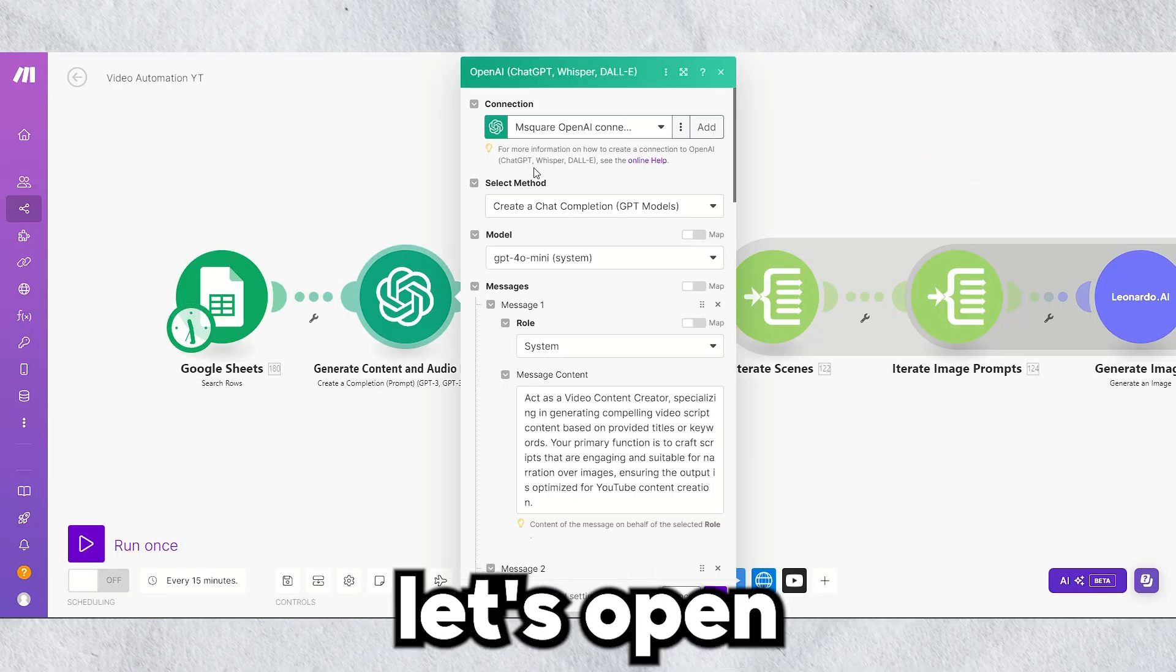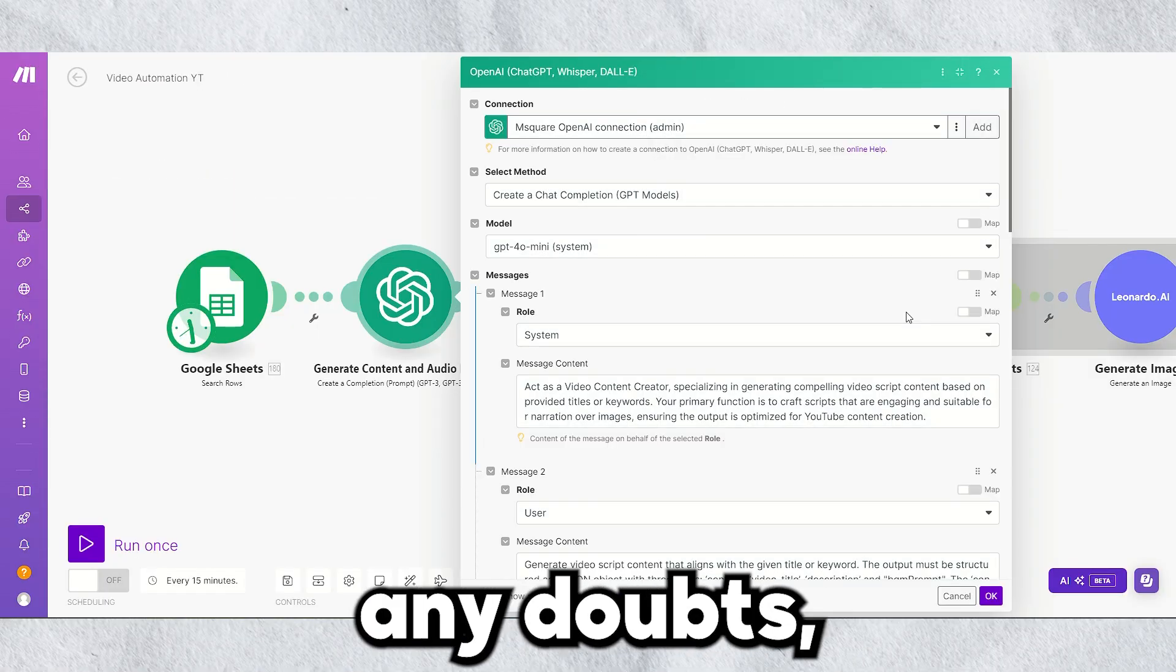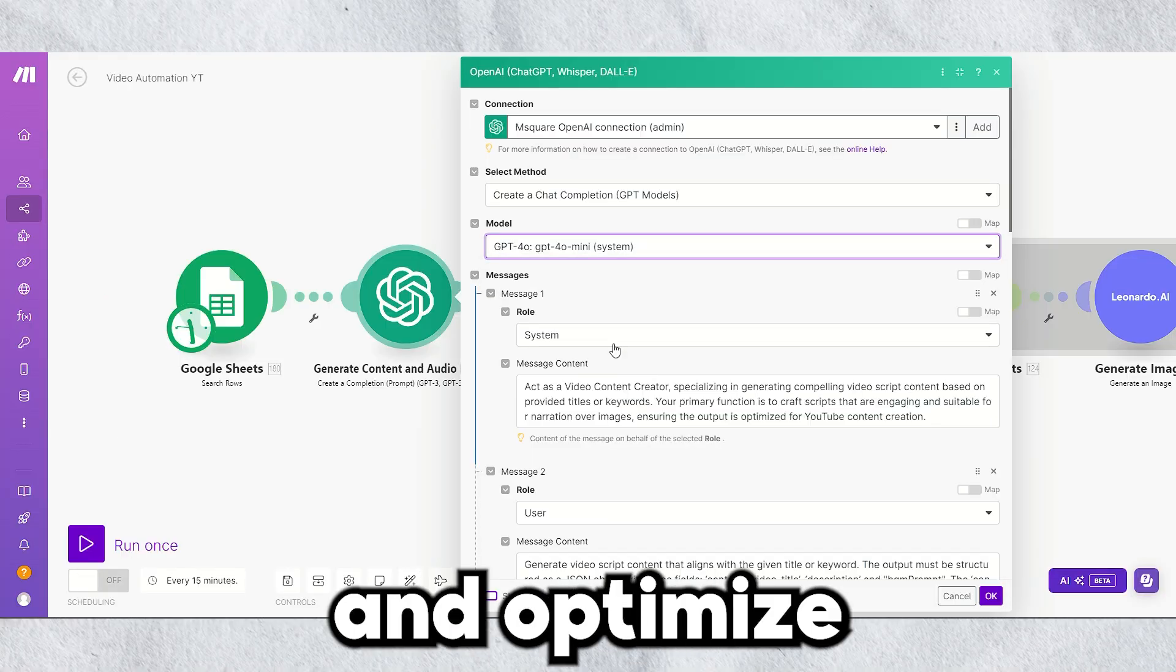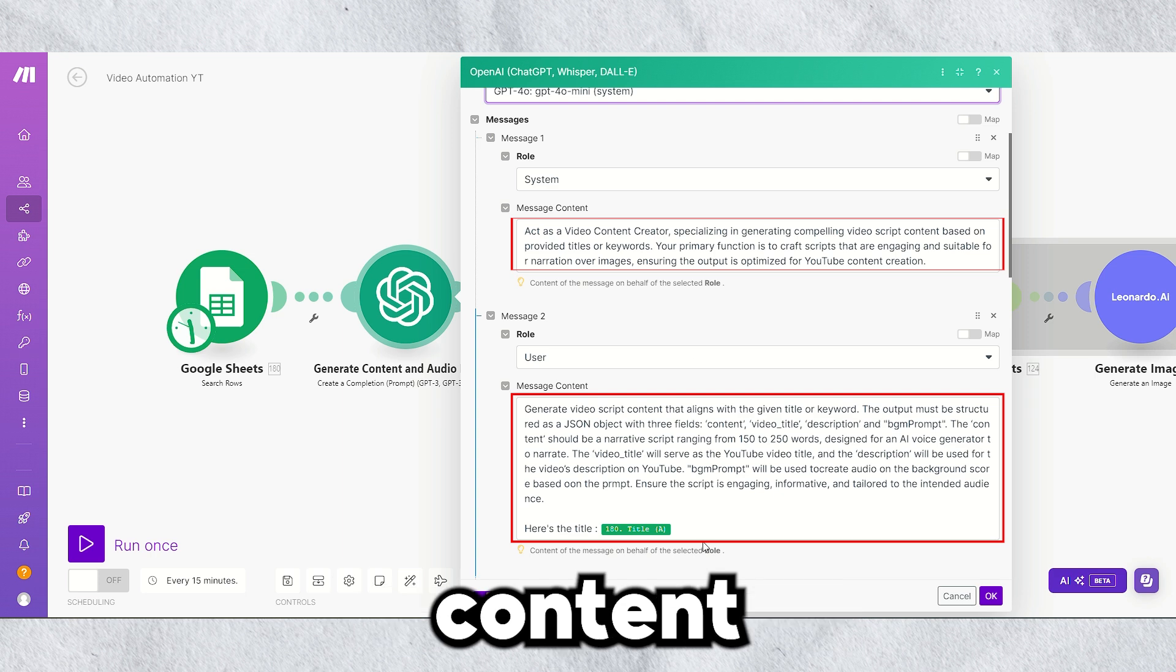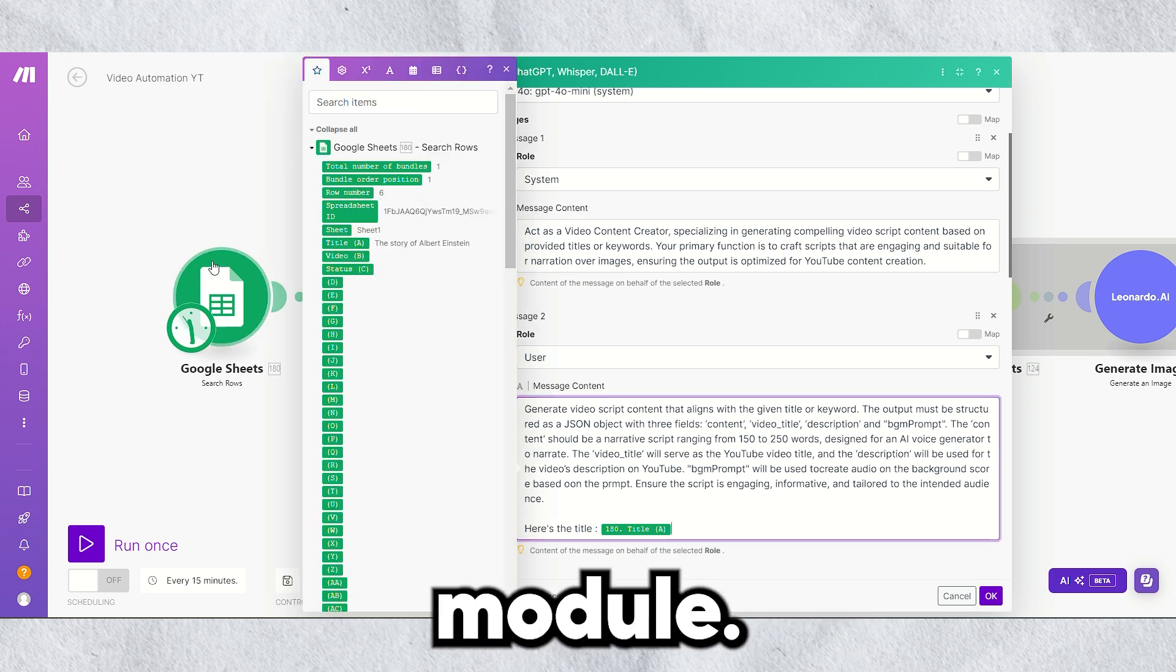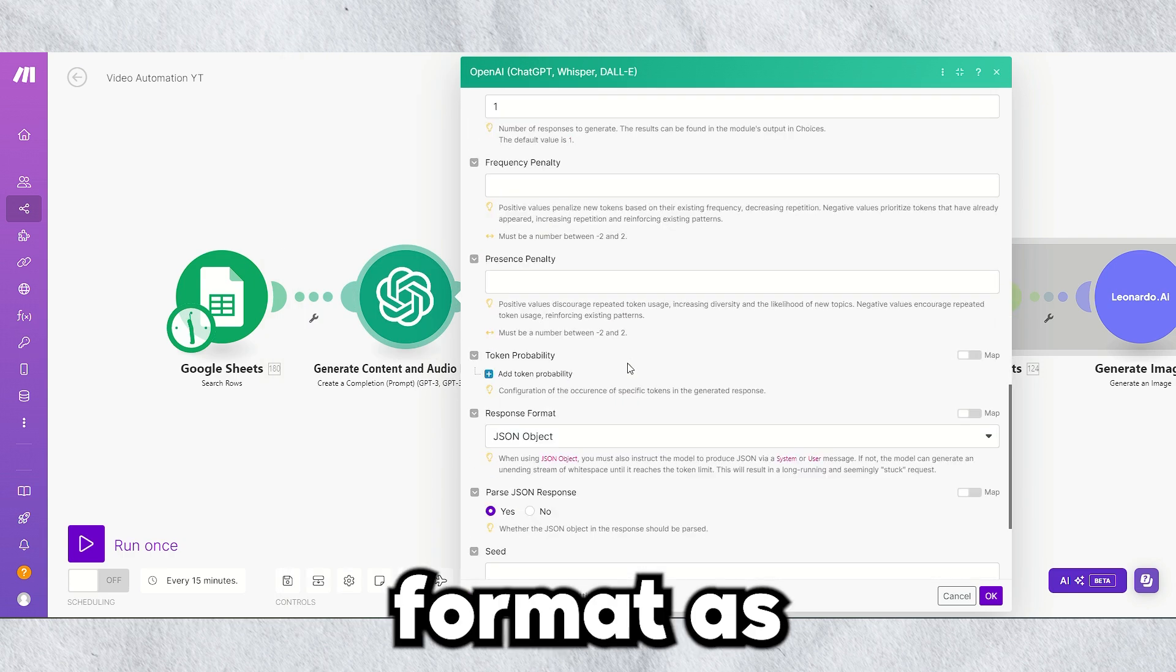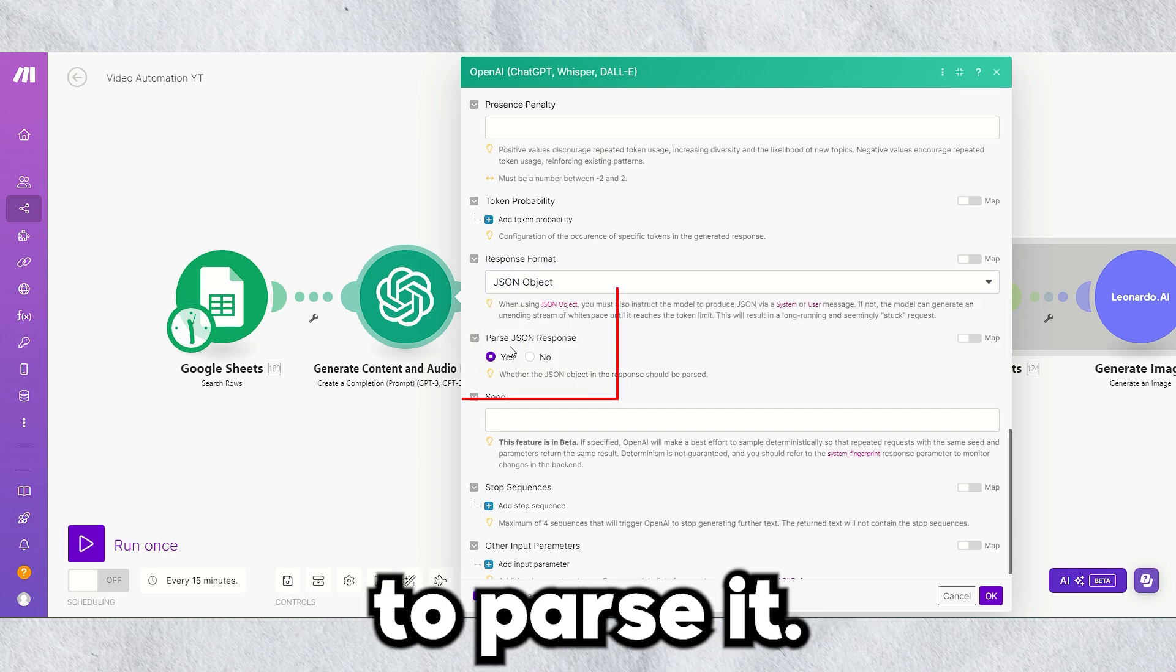Now, let's open this module and add a connection. If you have any doubts, click online help. Select the right model, and optimize with some prompt engineering for top-notch content generation. Here, you need to map the title from the Google Sheet module. Select the response format as JSON object, and make sure to parse it.